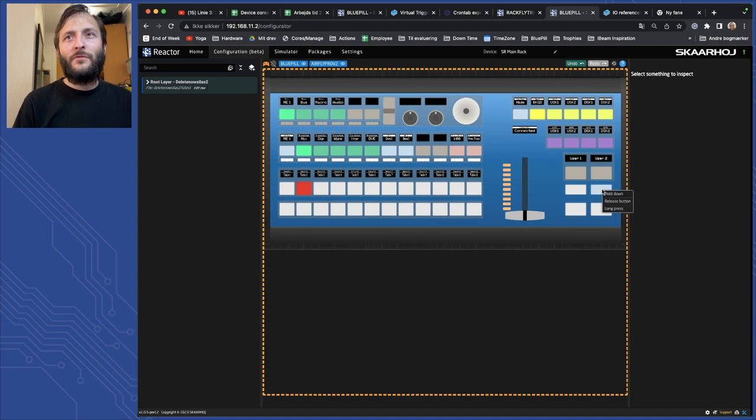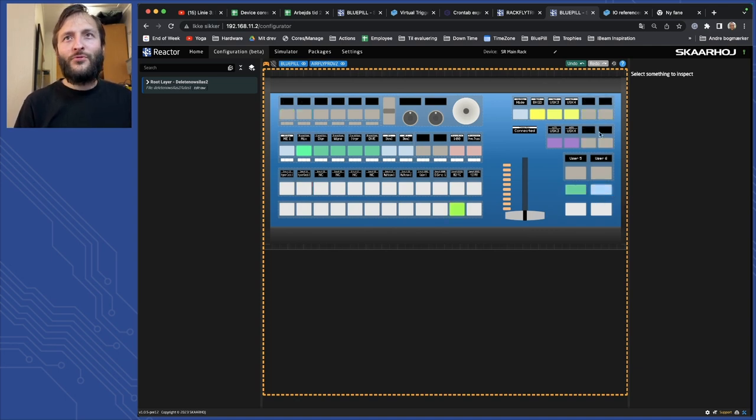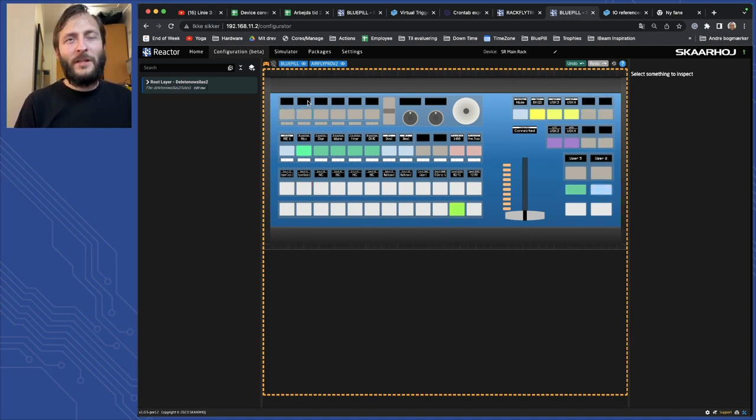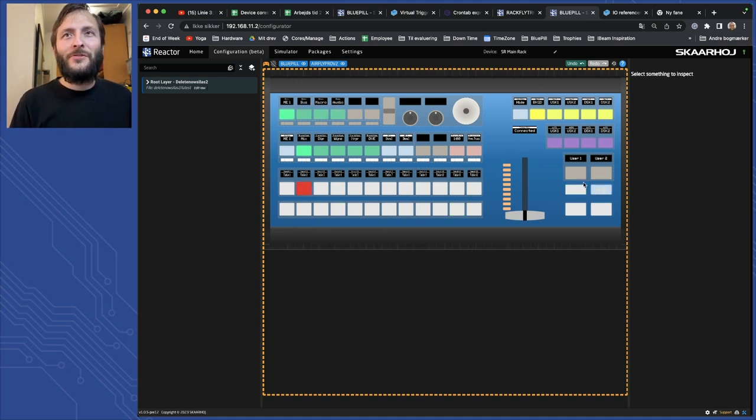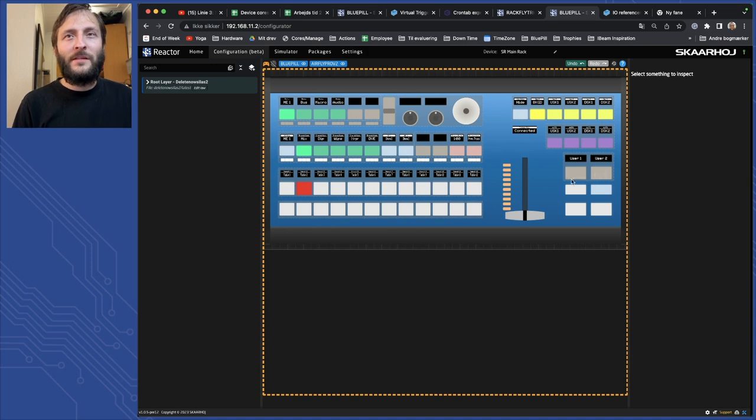But as you maybe have seen it also changes up here and over here and maybe that's not ideal. So what I would like to do is to create a new shift button we could place it here and then control the row on that.